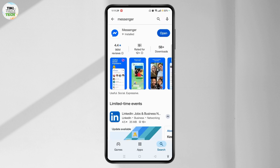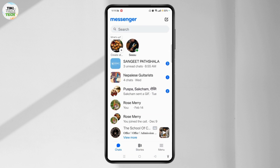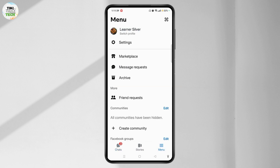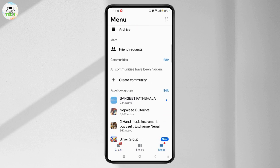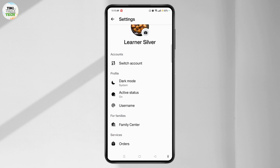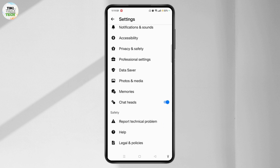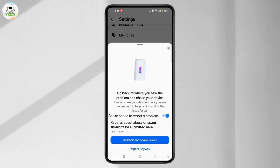If you find any update, you need to update to the latest version. Open Messenger and now you need to request the feature from Messenger. To do that, tap the menu icon at the bottom right, scroll down, and tap on the Settings option. At the top of your screen, scroll down and navigate to the Report option, then tap on Report.